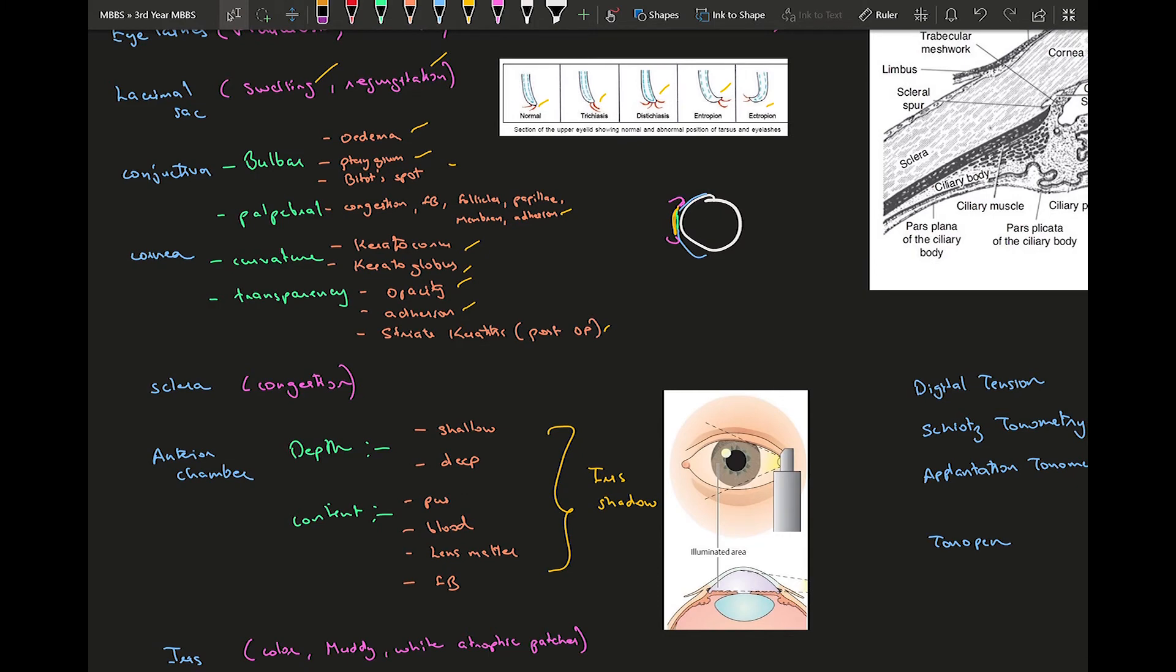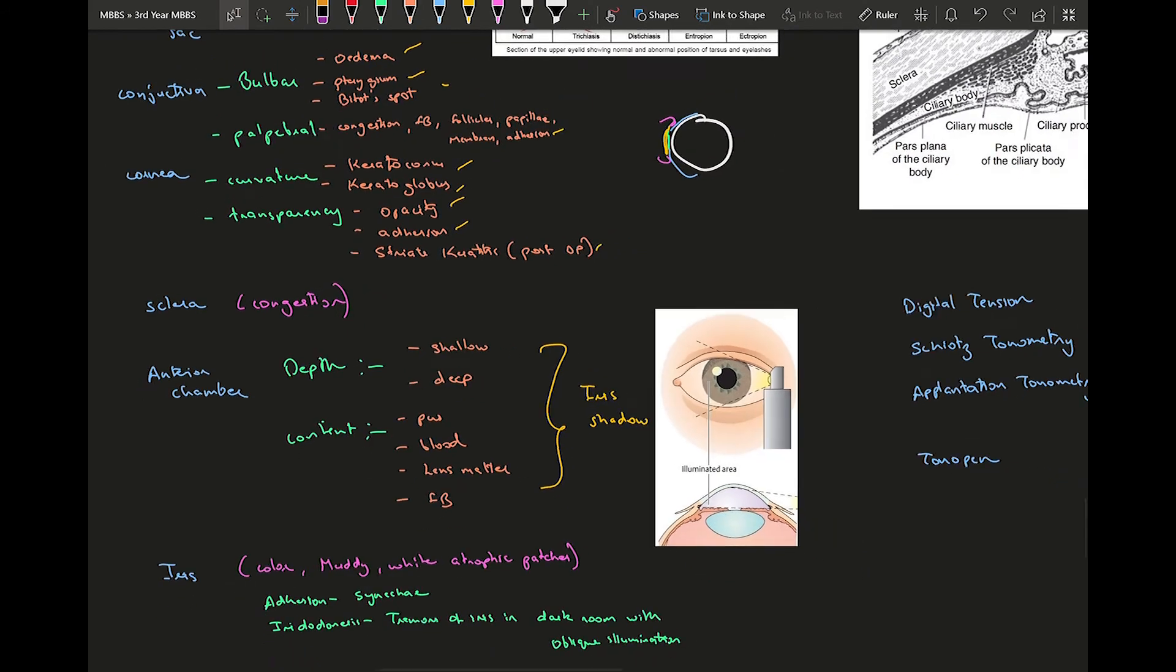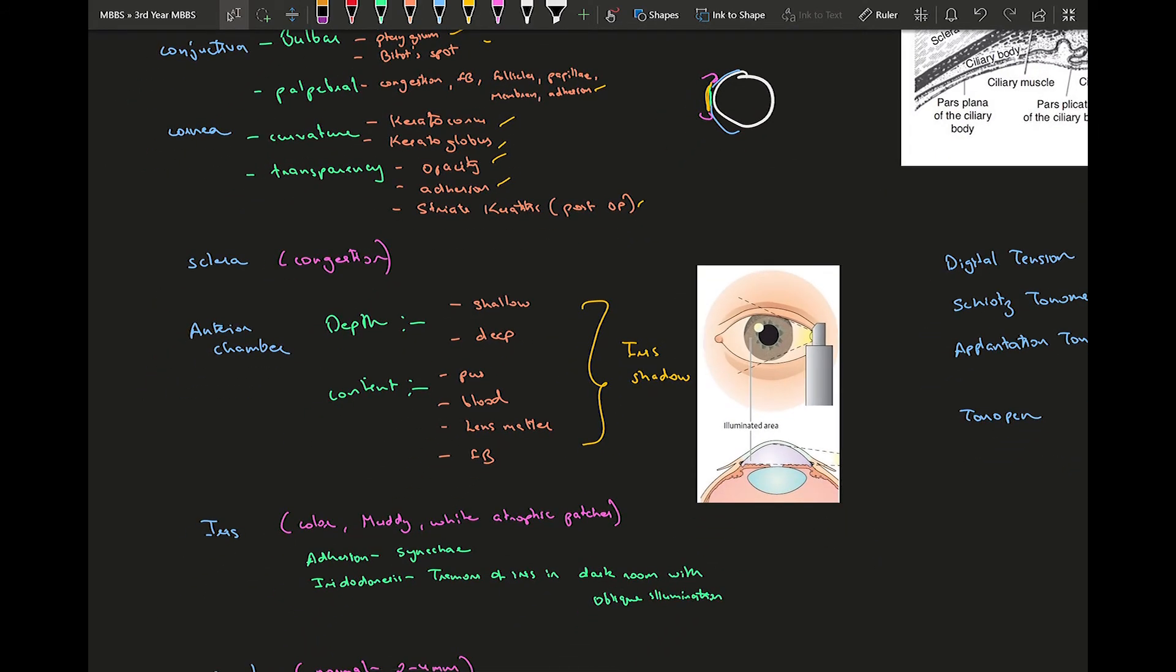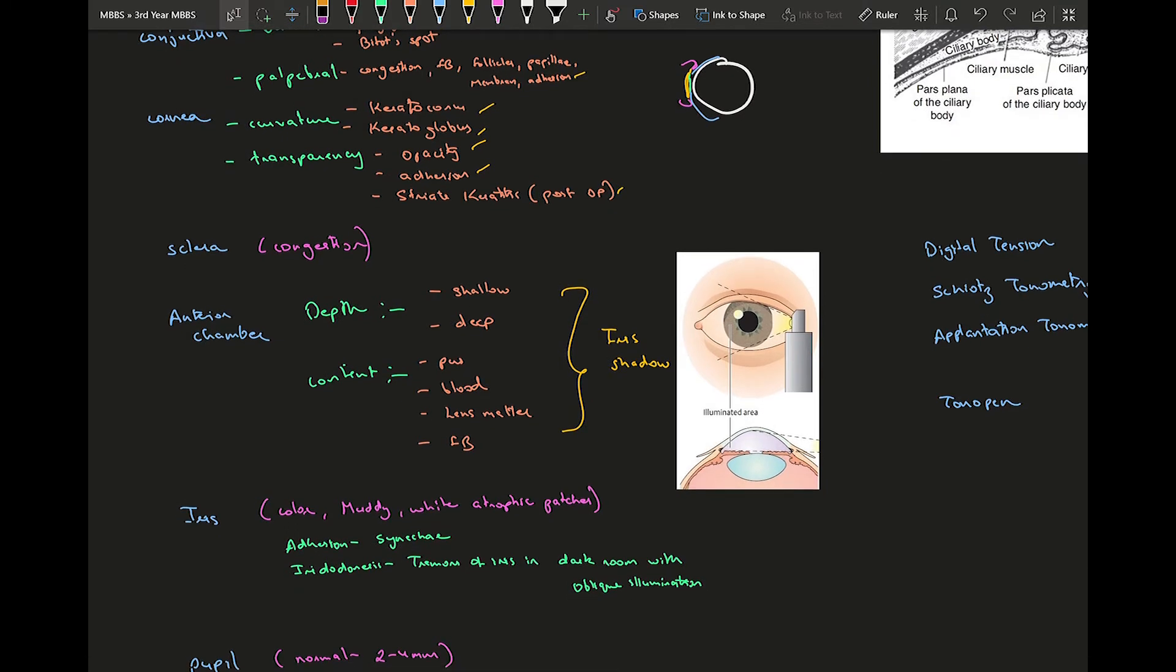Anterior chamber - your anterior chamber is the region from the cornea to the lens. Your anterior segment will be your cornea till your iris. Iris to lens will be the posterior segment of anterior chamber. The anterior chamber, you're supposed to know two things which might be present: one is depth, it can either be shallow, deep, or normal.